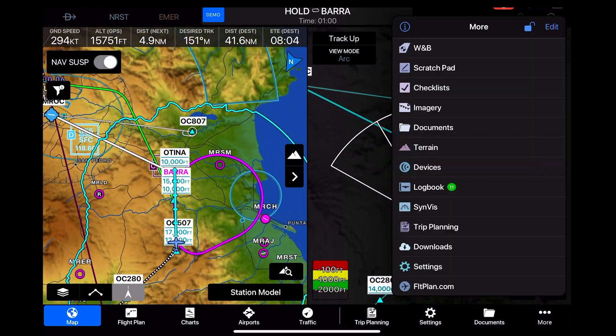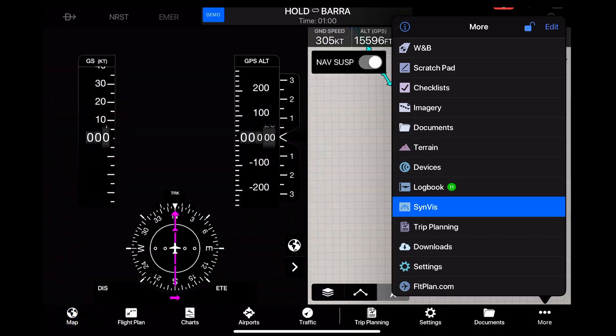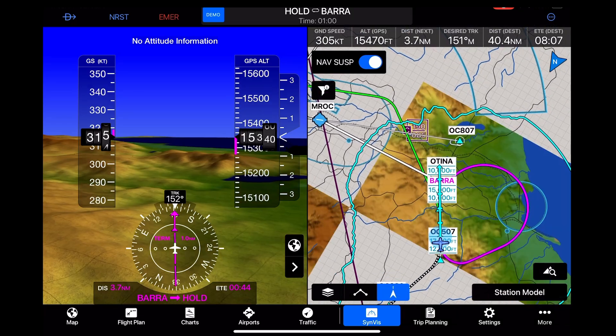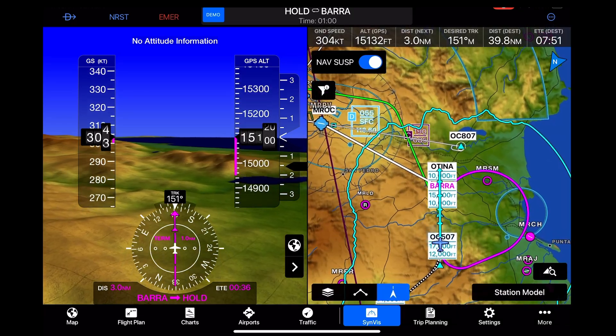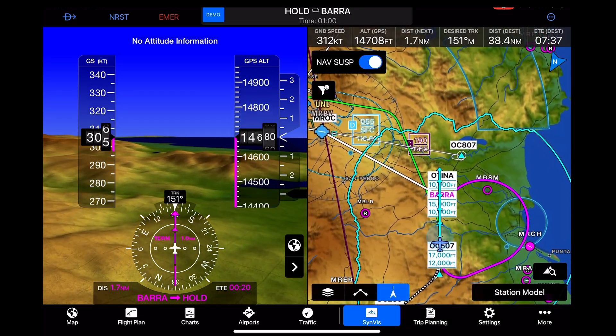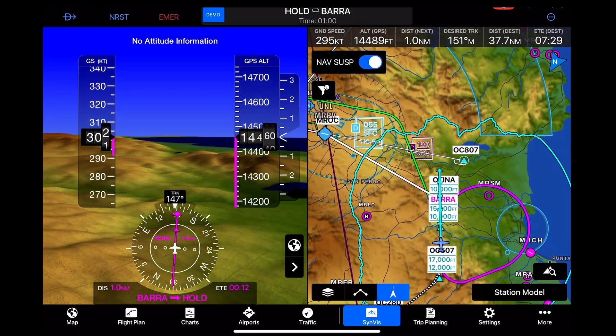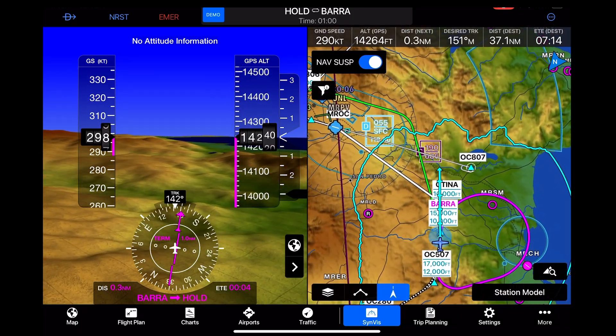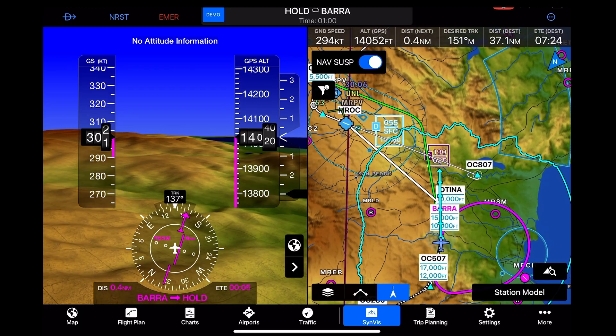Here I'm going to switch the view into synthetic vision on the left side, and then put the right side back into terrain mode.